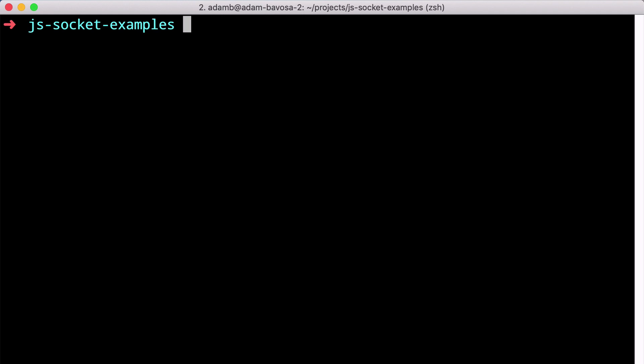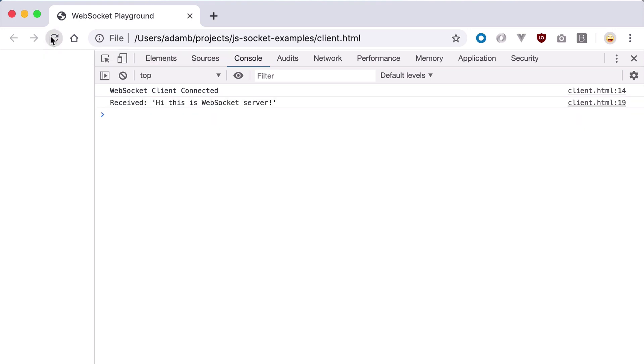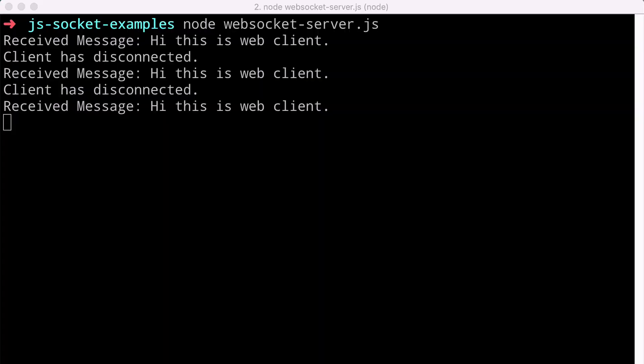You can see that the browser connects to the server. They each send a string to one another, and then the connection ends. If I refresh the web page in my browser, you see the same thing again. Awesome!